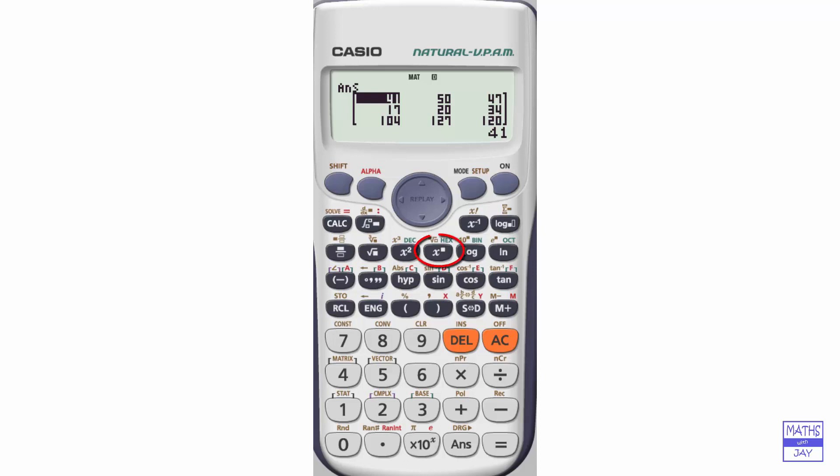Something to note is that you can't use the x to the power of anything key. When you've got a matrix, you can only raise it to the power of 2 or 3 using the buttons I've shown you already. This will work for any square matrix, so you could use a 2 by 2 matrix as well.